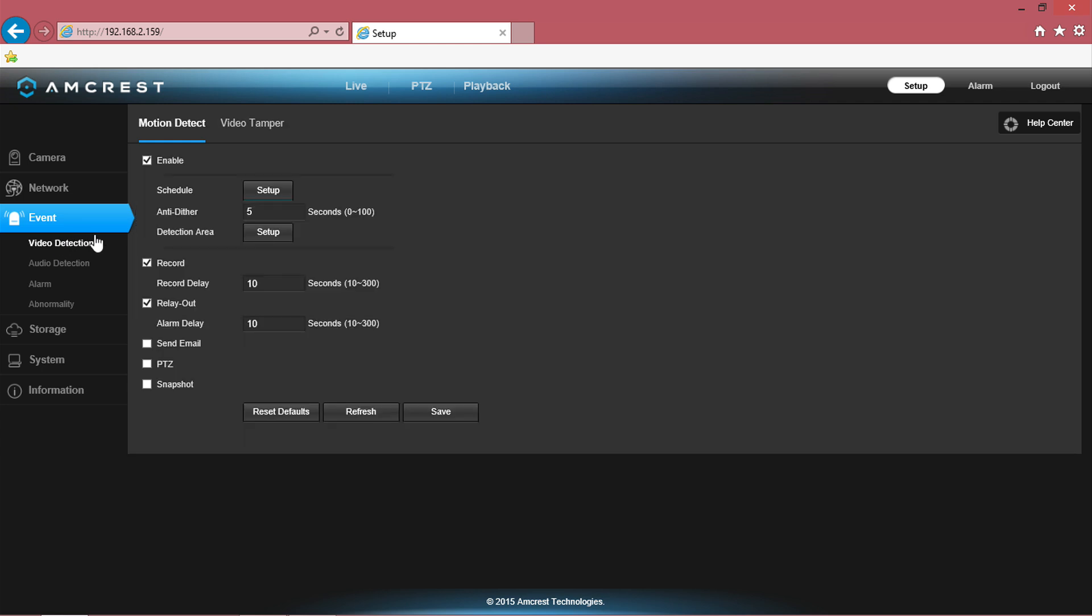Under motion detect, make sure the enable checkbox is clicked. In this screen, you can set the motion detection area. Click setup next to detection area.